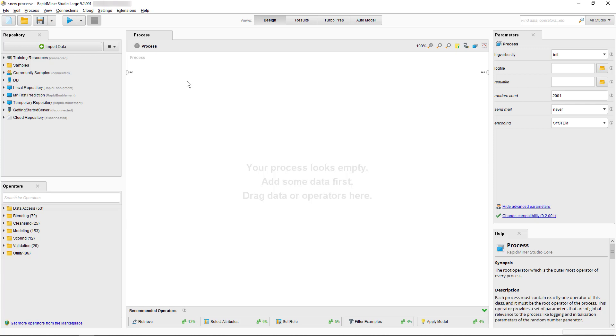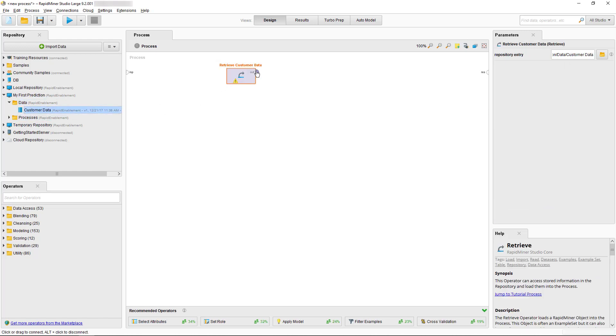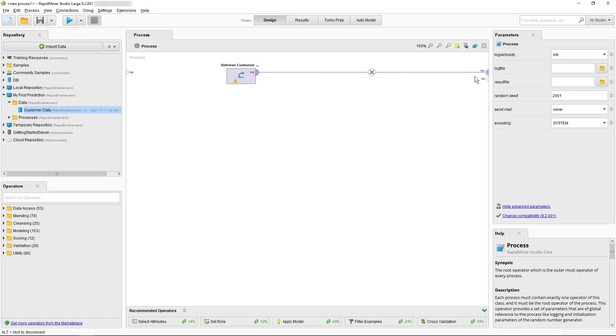As a first step we will load some data to visualize. We already know how easy it is to drag and drop the customer data into our process panel to load it. We immediately know that we have to connect the ports of the retrieve operator with the results port in order to display the data and we know that the next step is to hit the run process button.